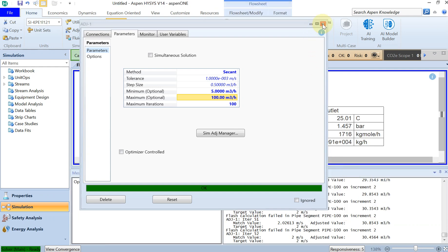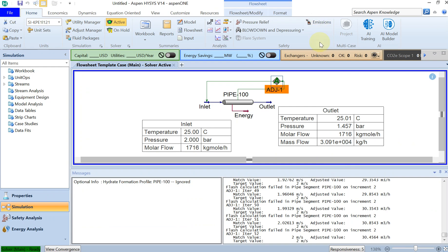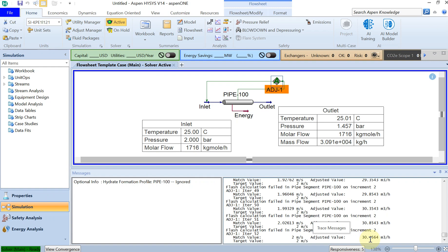You can see that in order to have the liquid velocity of 2 meters per second at the outlet, you can see the results here: the volume flow rate in the inlet should be 30.45 cubic meters per hour. This is the result, this is what we were looking for. You can also see the pressure drop from 2 bar in the inlet, we are ending up to 1.457 bar, which is more than half a bar pressure drop across 100 meters.